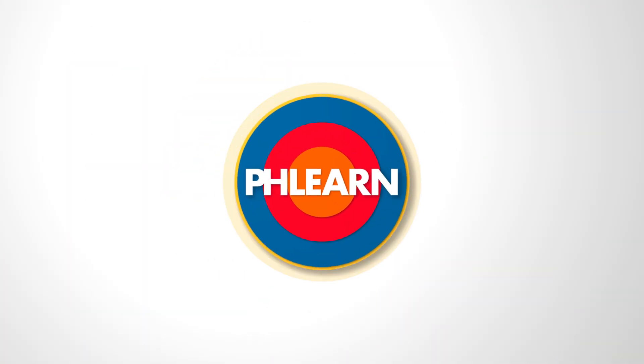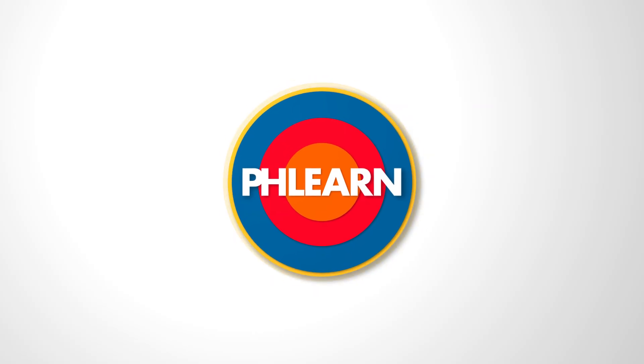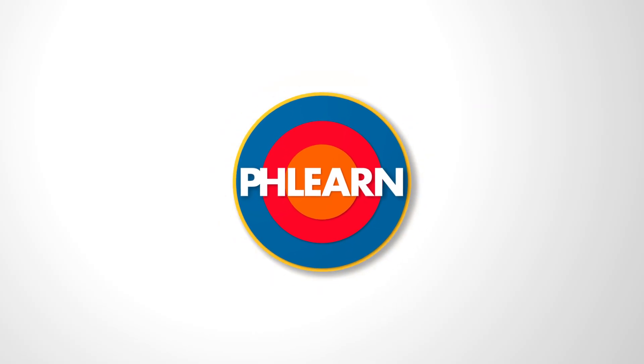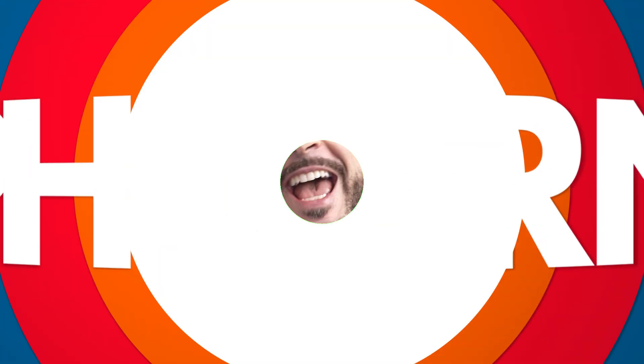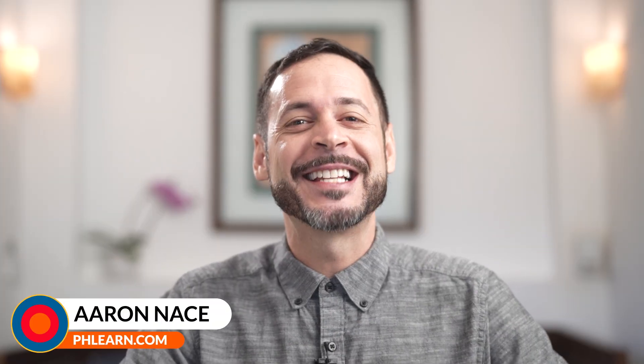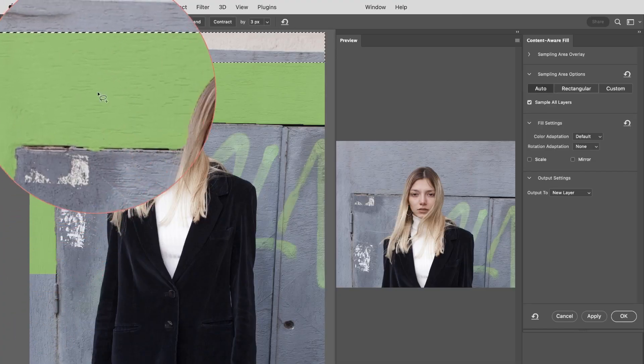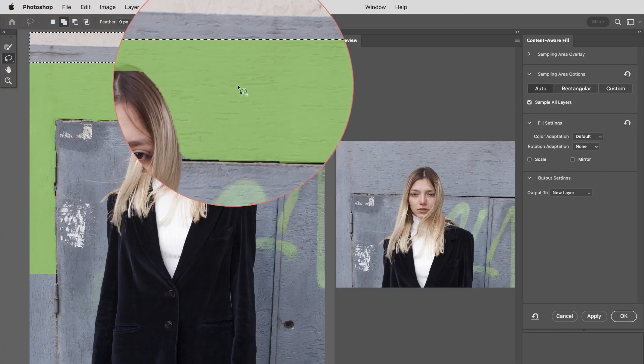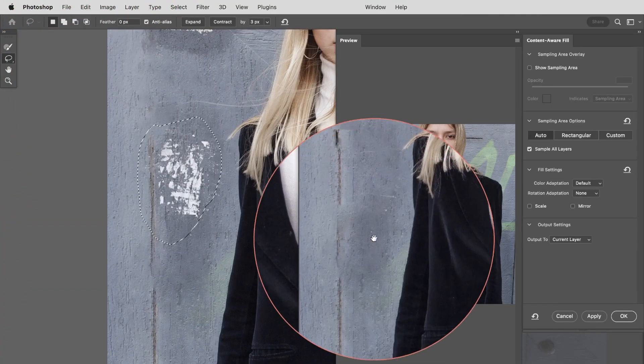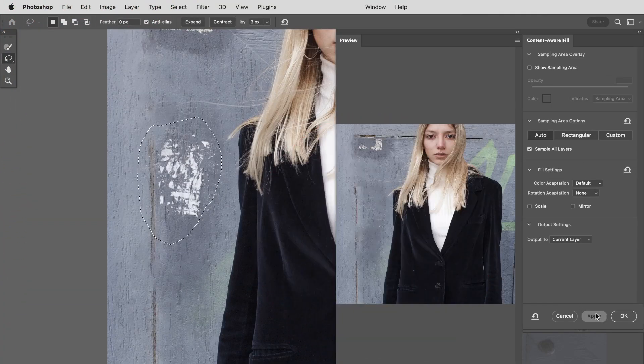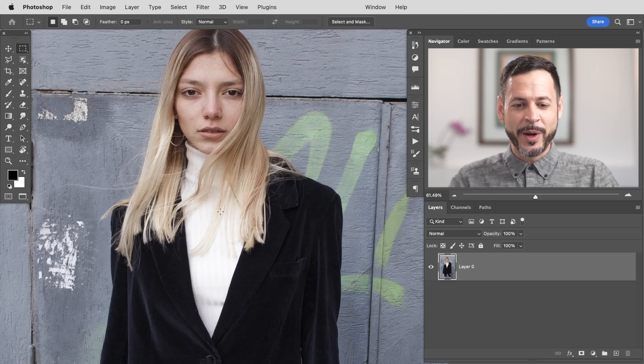Today, we're going to be using Content-Aware Fill to clean up any background in Photoshop. Hey there, and welcome to Phlearn. My name is Aaron Nace, and today we're going to show you how to use the Content-Aware Fill dialog to simply highlight any area you'd like to remove and automatically remove it.